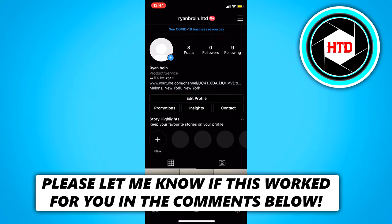In this quick video, I'm going to show you guys how to archive and unarchive Instagram posts. So let's get started right away.